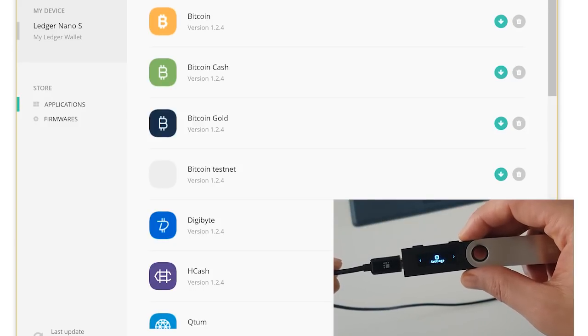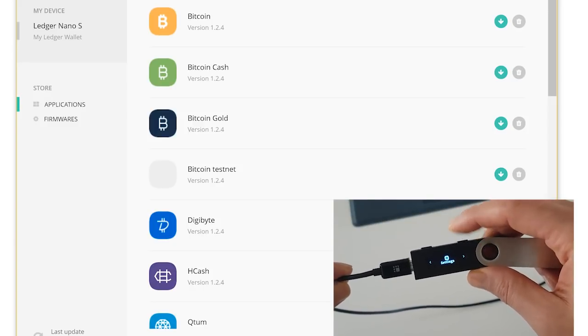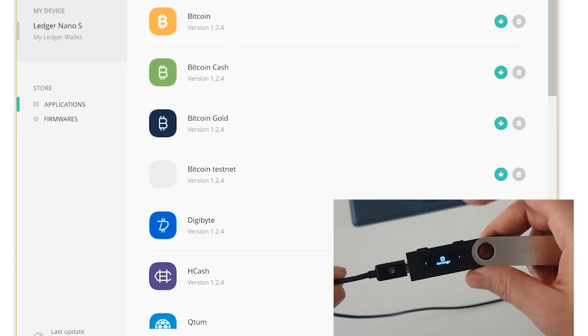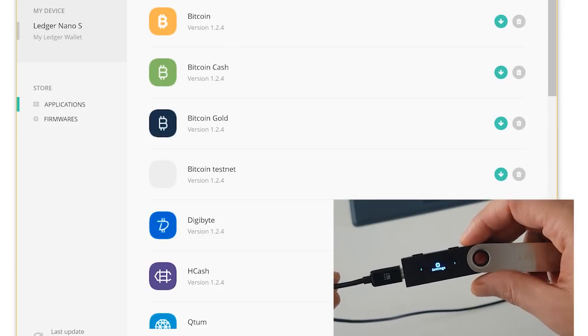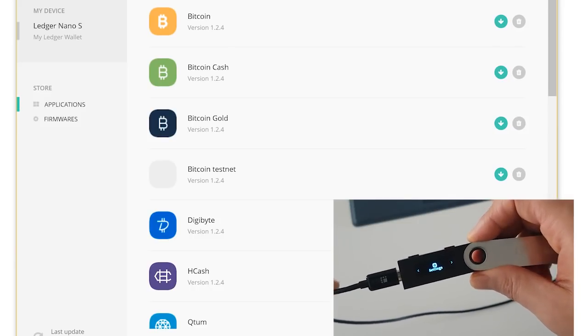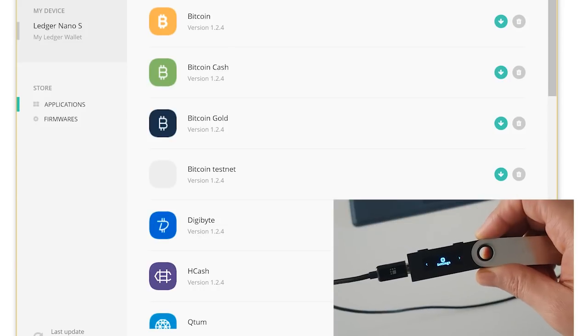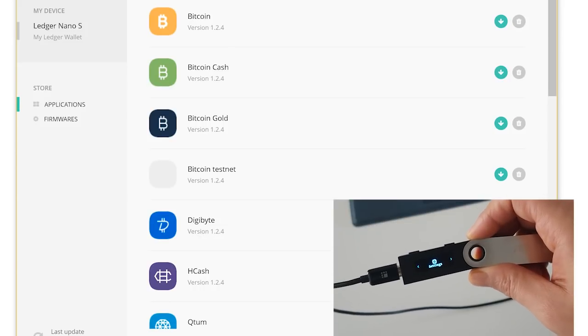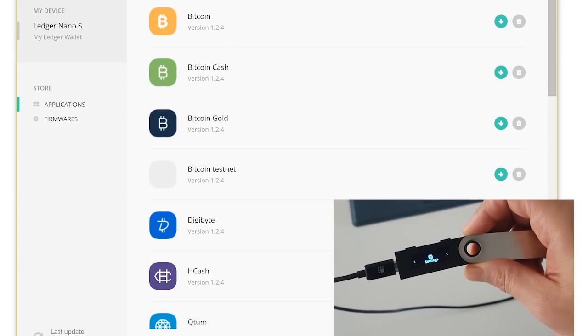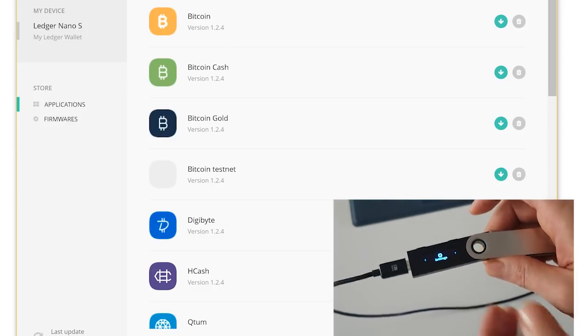And by default, right now, I only have settings menu. I don't have any of my other applications. So even though I didn't delete the Ripple application, during this reset the application got deleted. So now I will have to add it again.